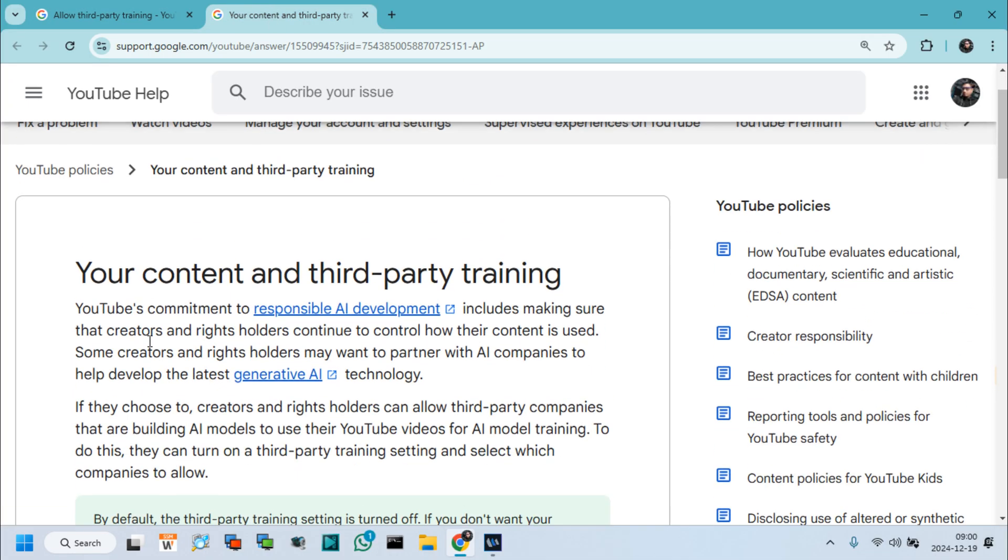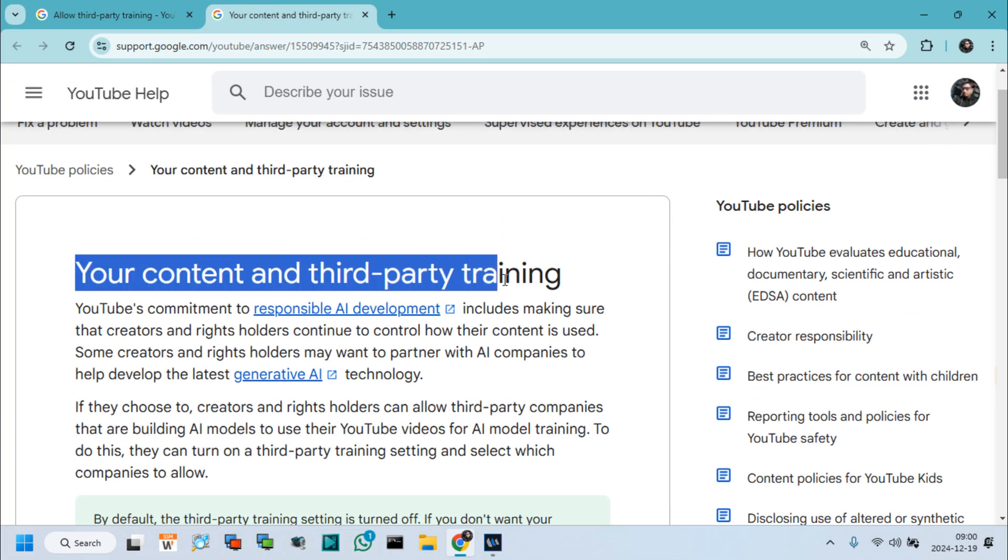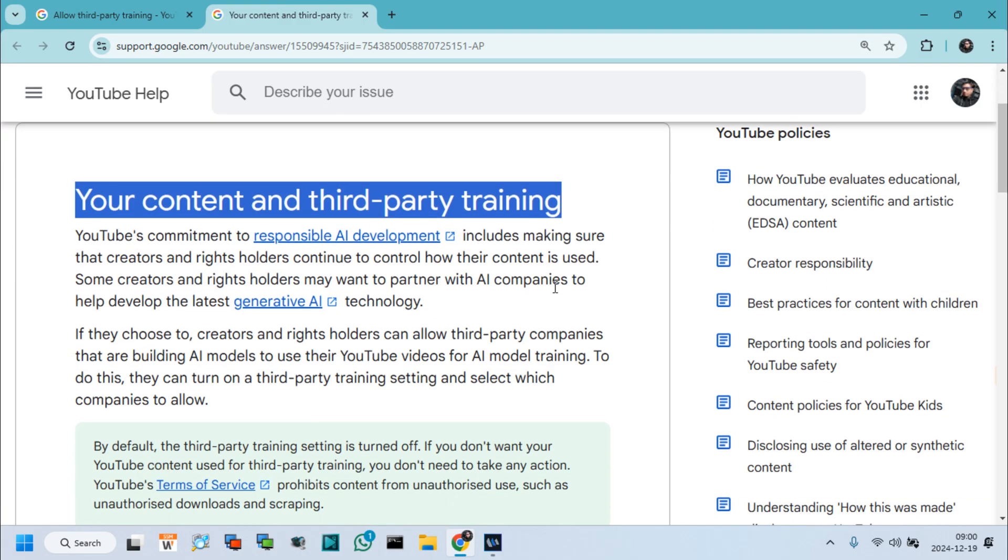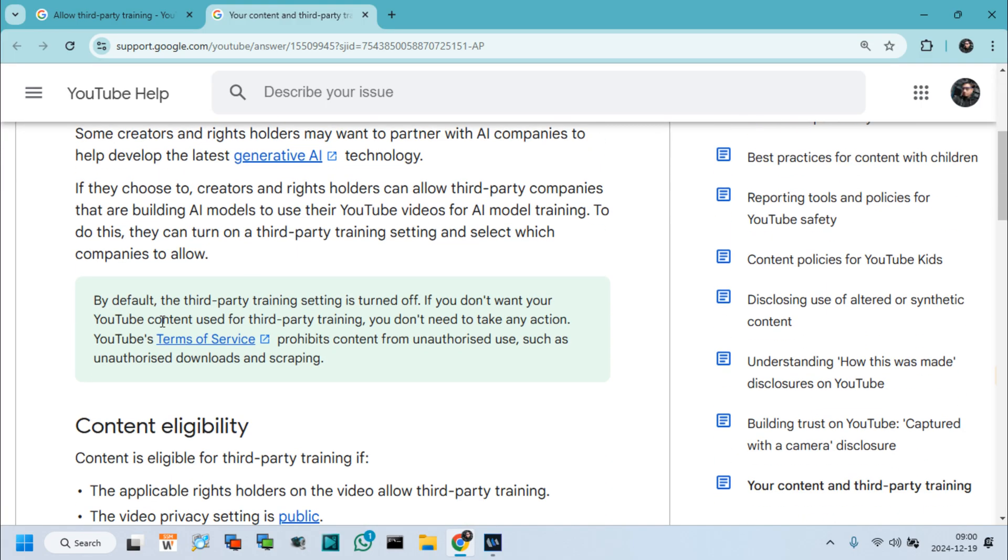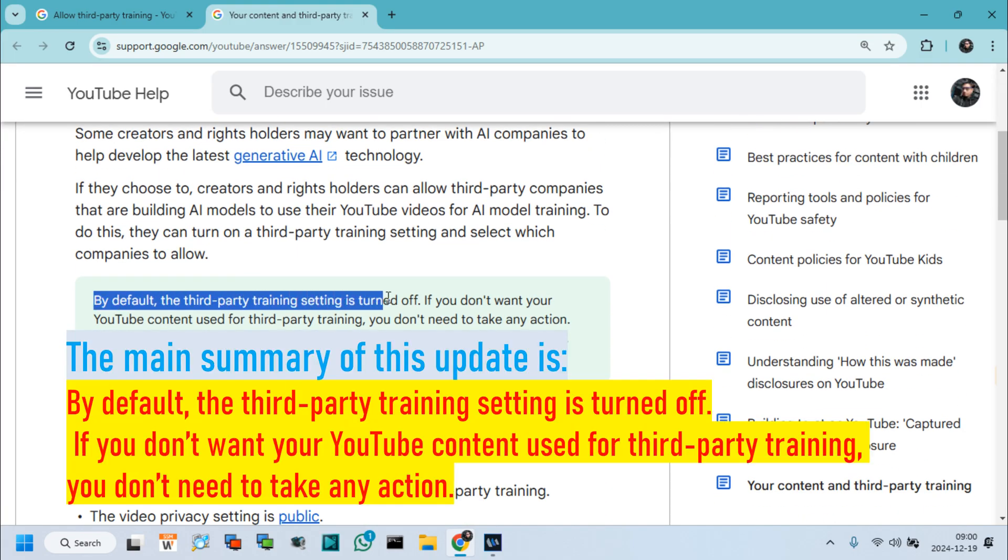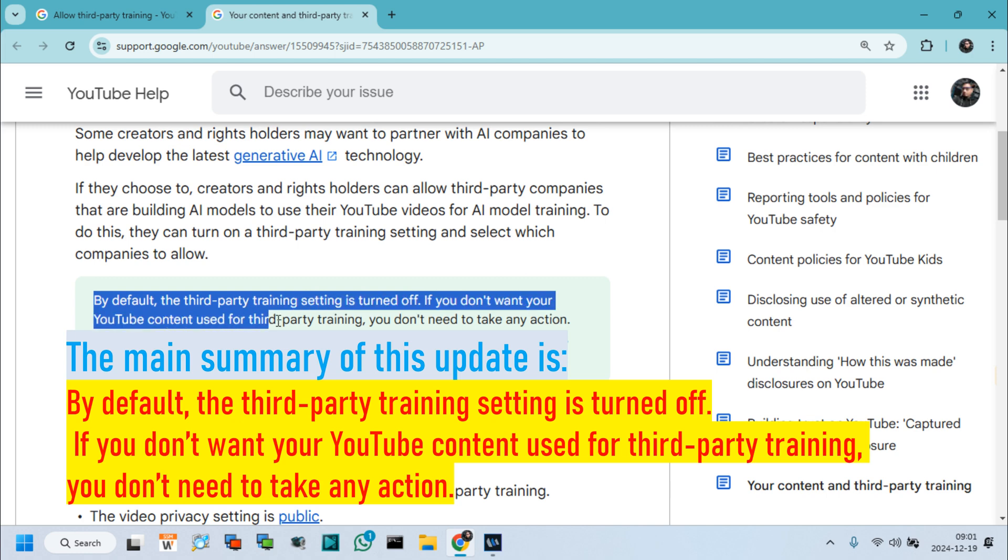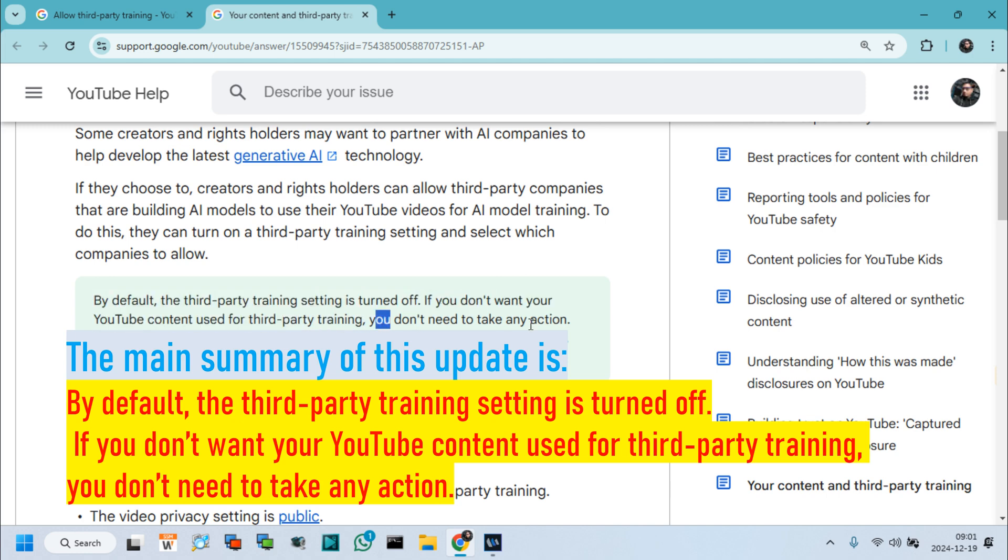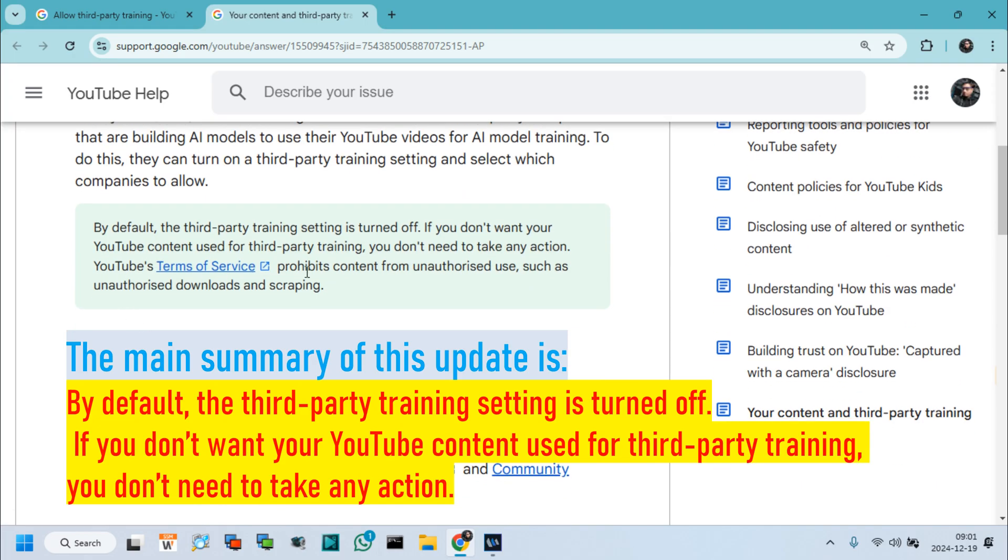The main summary of this update is, by default, the third-party training setting is turned off. If you don't want your YouTube content used for third-party training, you don't need to take any action. YouTube's Terms of Service prohibits content from unauthorized use, such as unauthorized downloads and scraping.